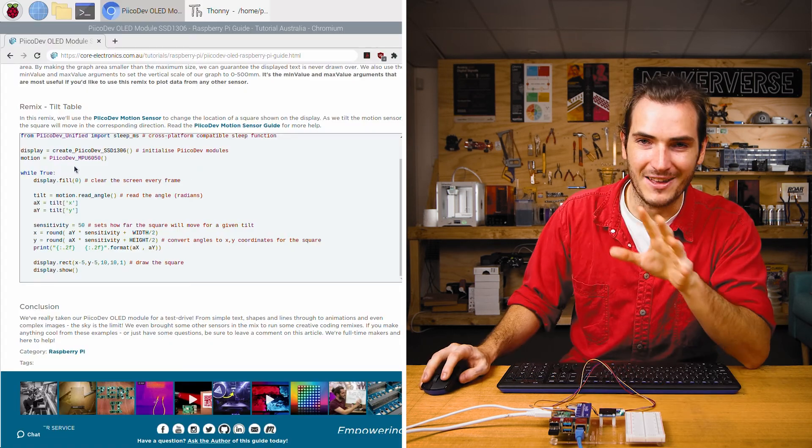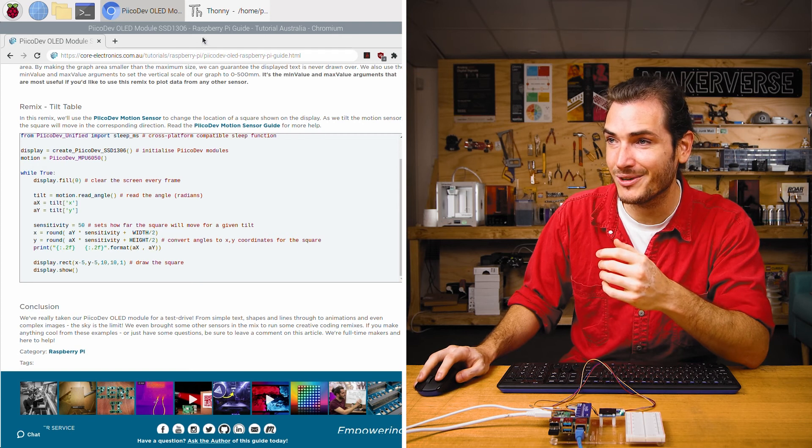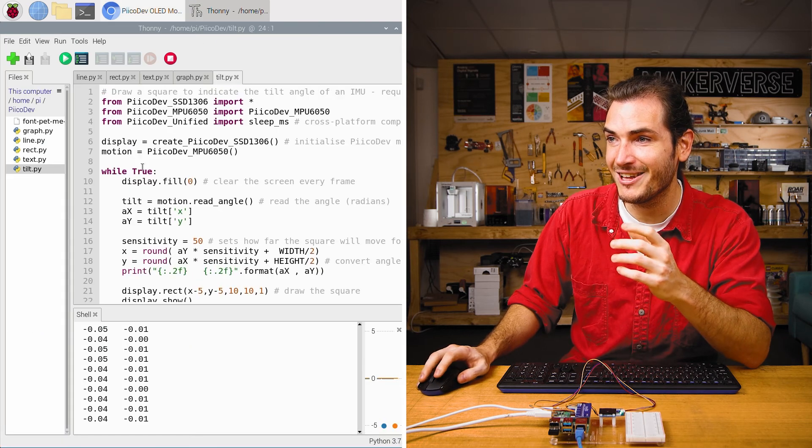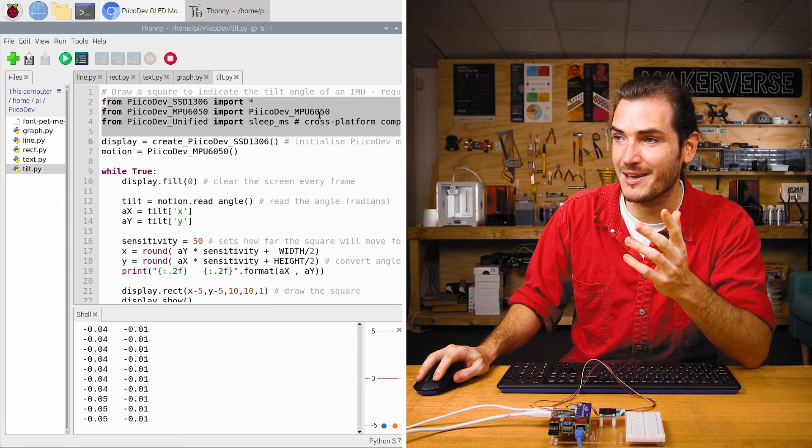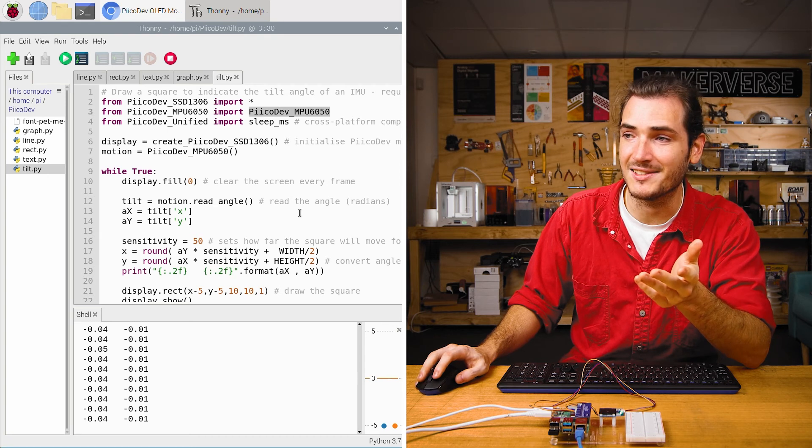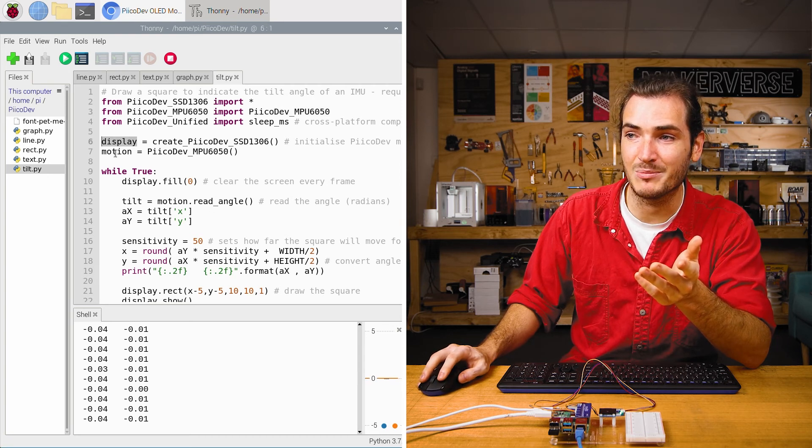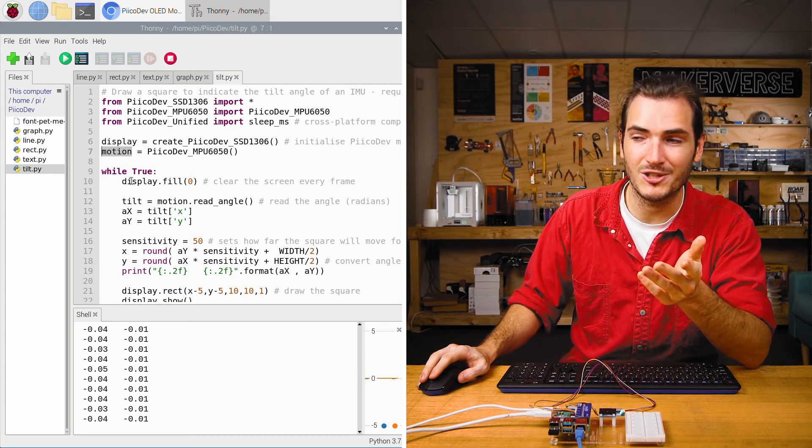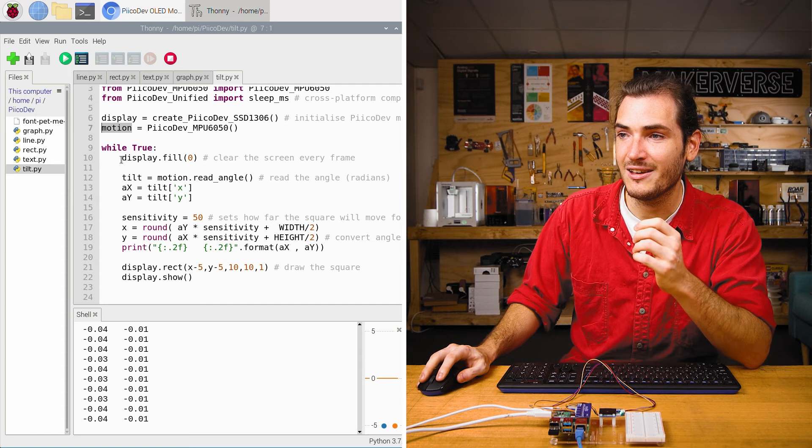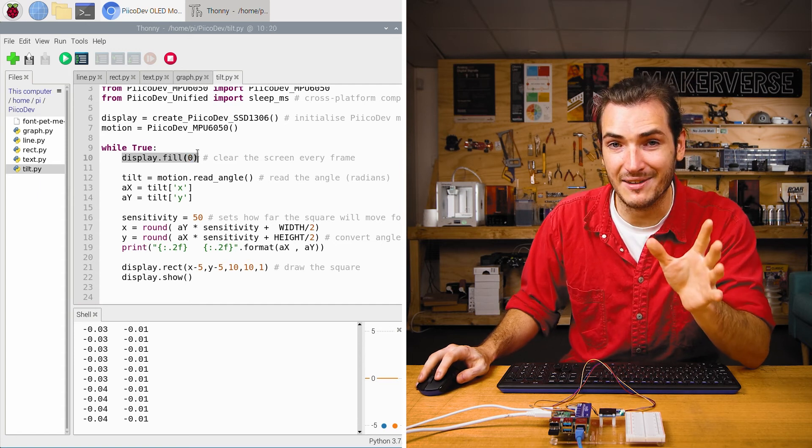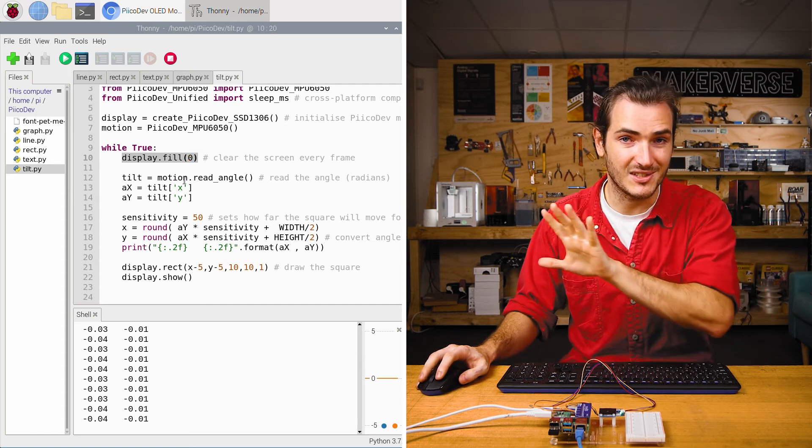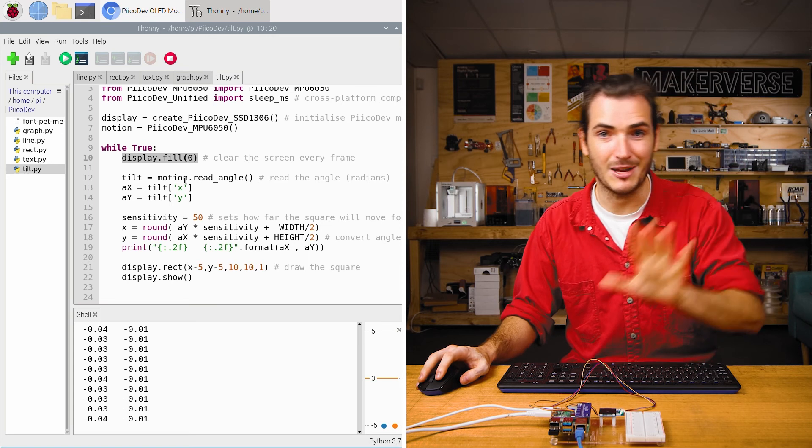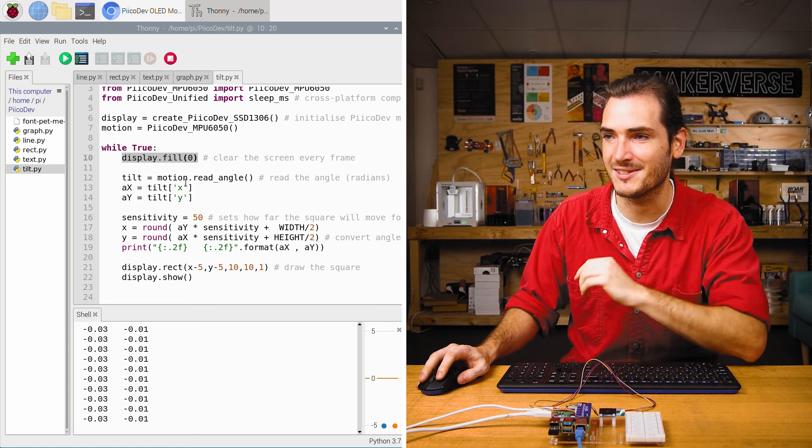You can find this remix in the bottom of the article of course but let's just take a look at what's going on. We do the regular setup but this time we import the driver for the motion sensor as well. We create our display and our motion sensor objects. Because we're doing an animation we always have to start with a fill zero so we don't smear our shapes across the screen we redraw them instead.